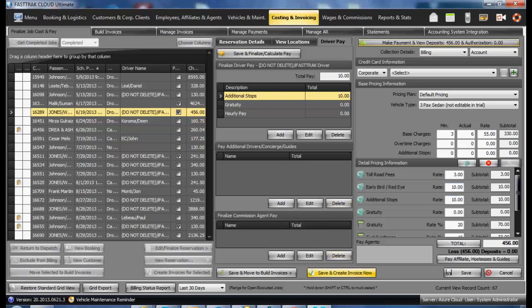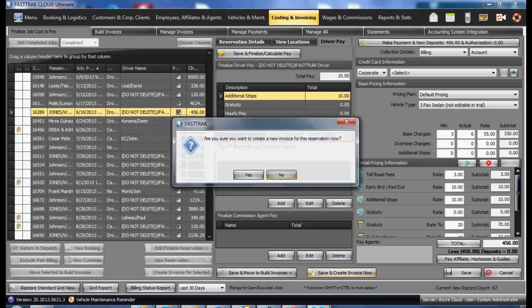simply select the save and create invoice now. This will create an invoice, pay it off, and show it as a paid invoice as the deposit now equals the amount of the reservation. By selecting yes, the action will be completed and the reservation and invoice will be paid in full.